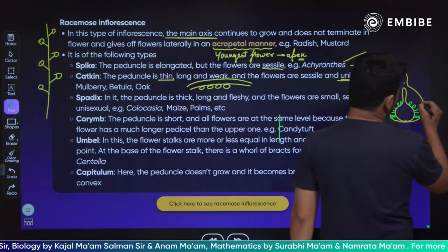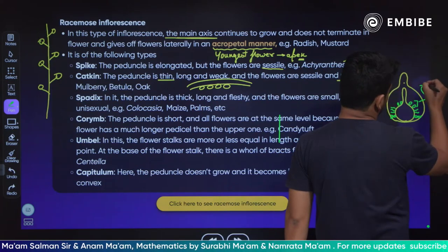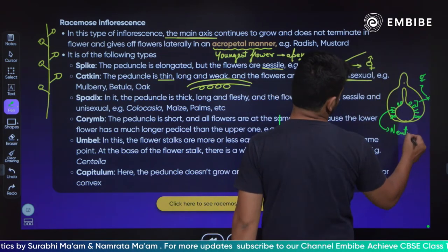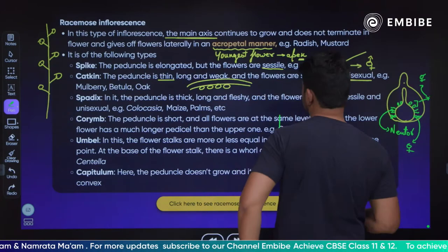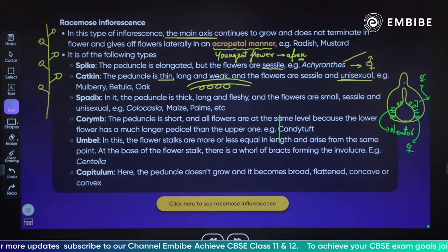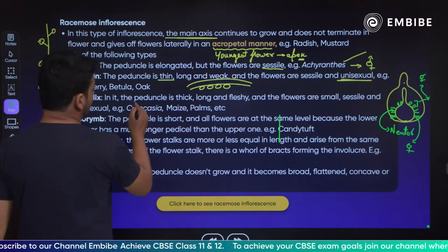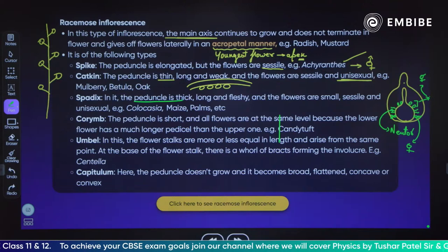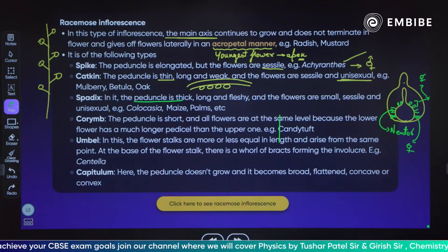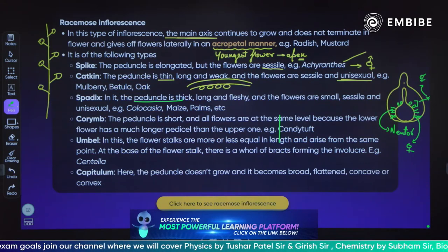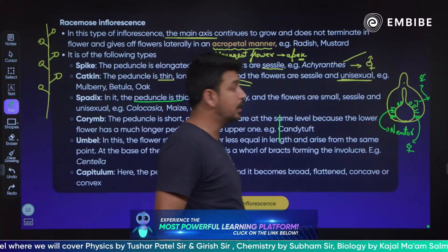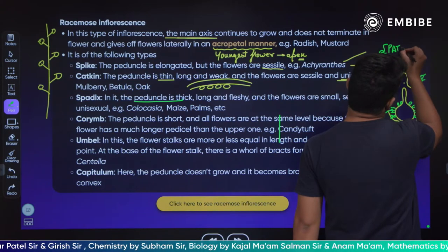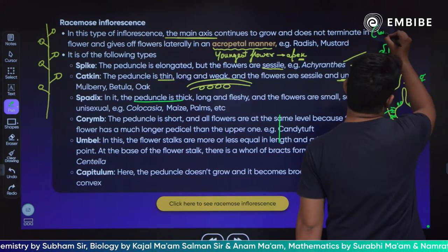So in spadix we have male flowers, neuter flowers (also called sterile flowers), and female flowers — different types of flowers are present. The peduncle is thick, long and fleshy; flowers are small, sessile and unisexual. Spadix inflorescence is very important. They will have a large bract — what we call the spathe — covering the entire structure.